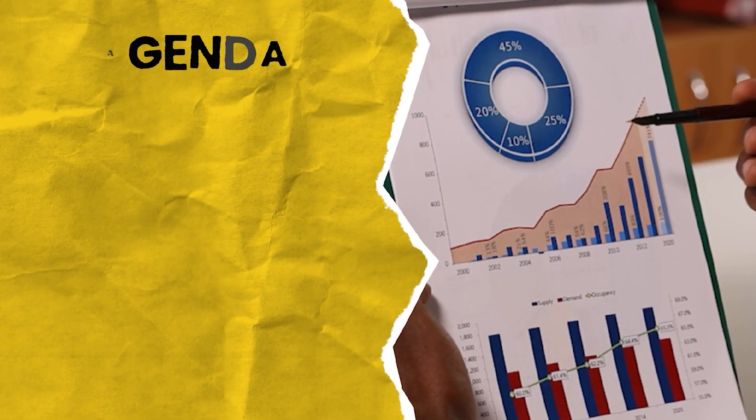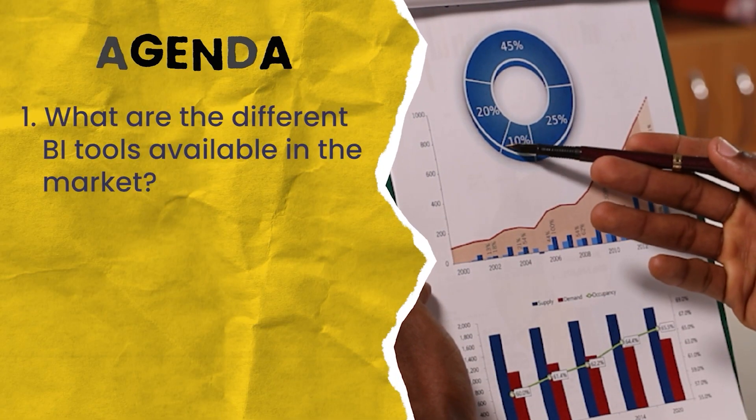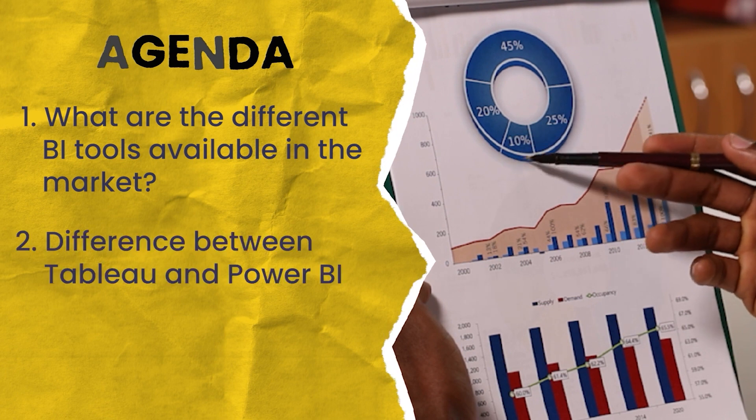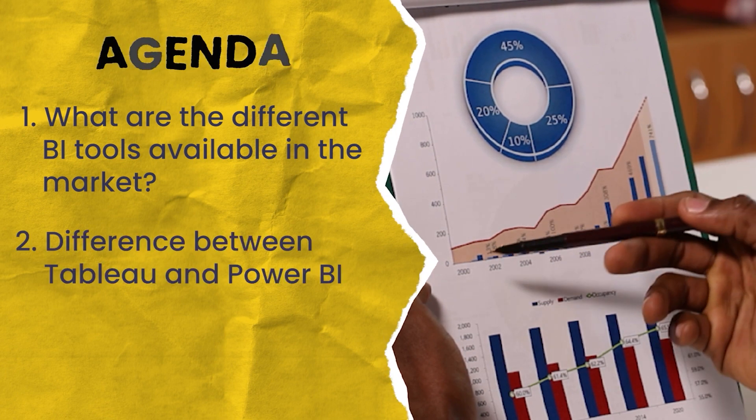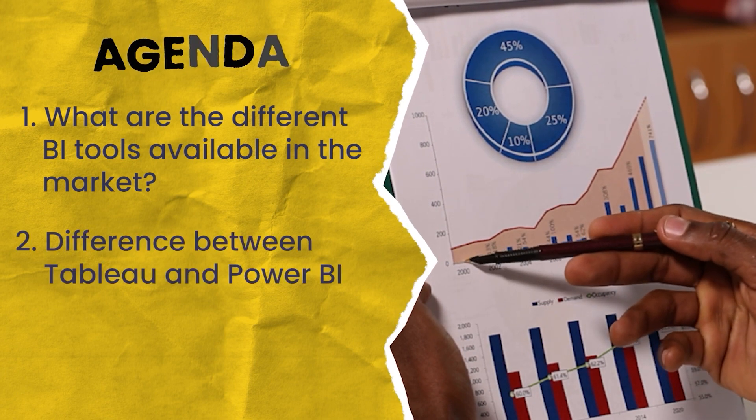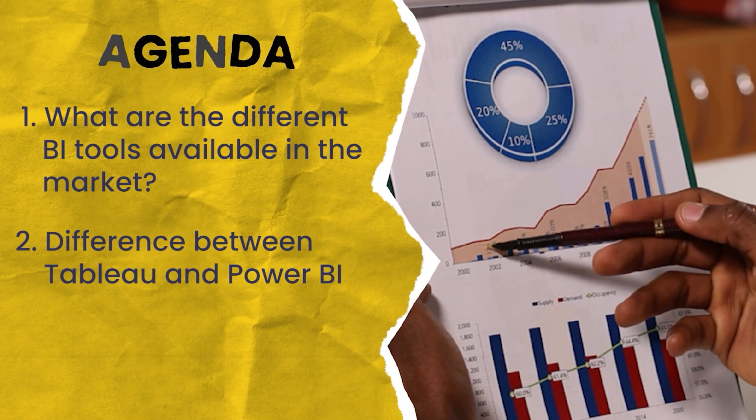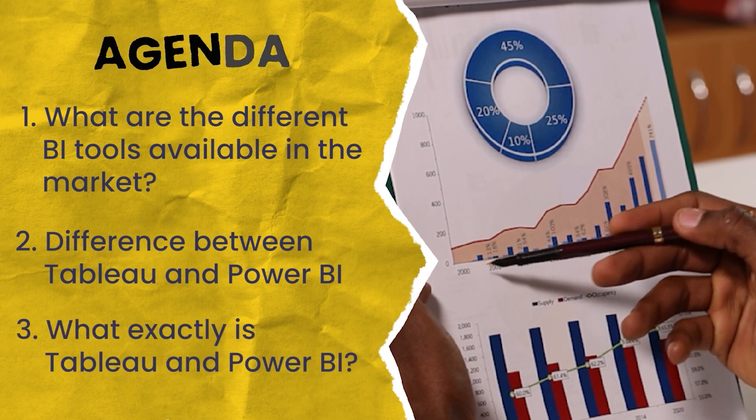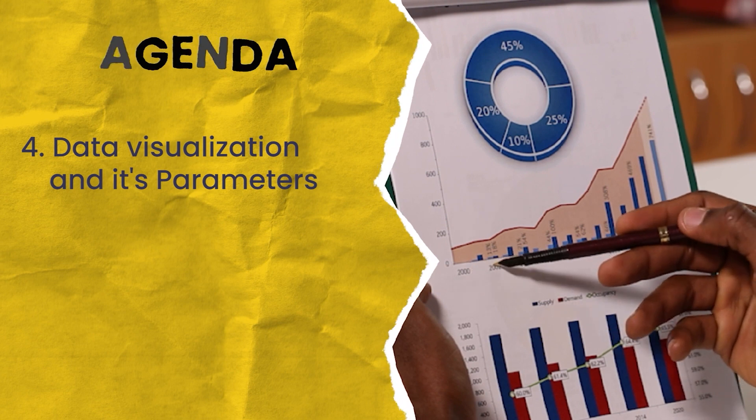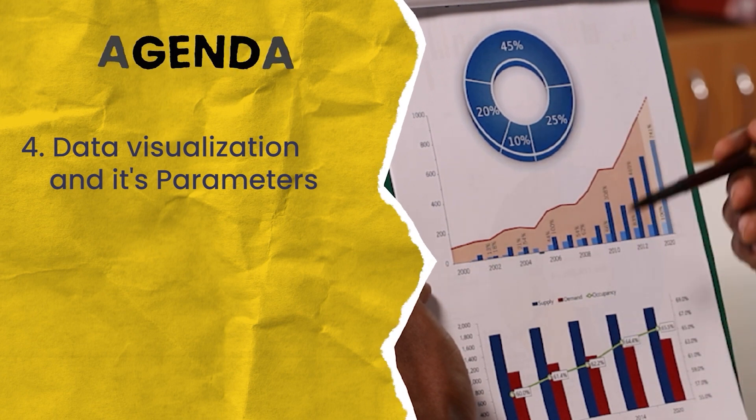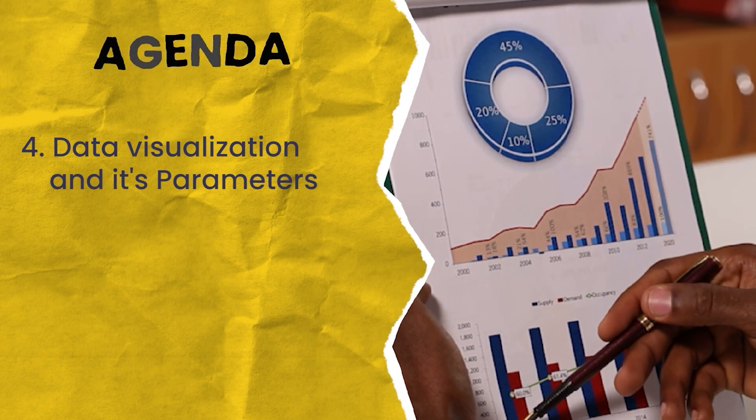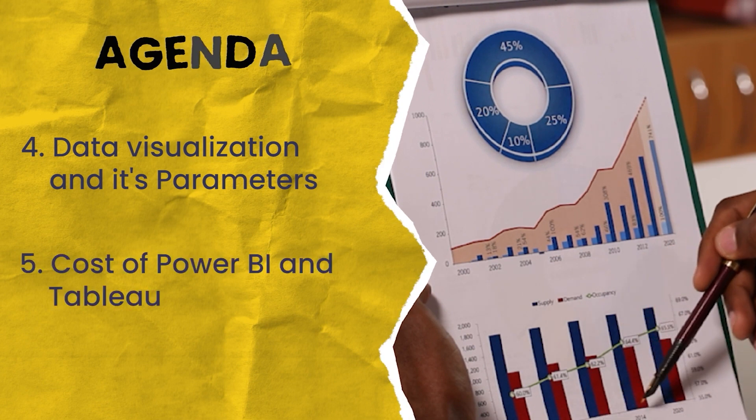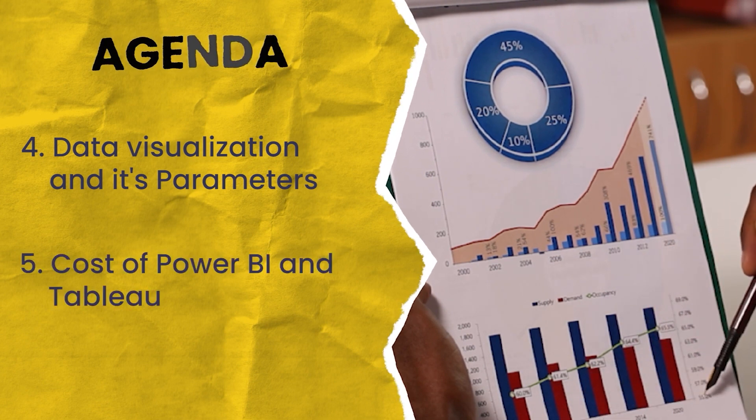In today's video we are going to see what are the different BI tools available in the market, the difference between two popular data visualization tools which are Tableau and Power BI, what exactly is Tableau and Power BI, data visualization and its parameters based on which we will see the difference between Tableau and Power BI, and what is the cost of Power BI and Tableau business intelligence tools.